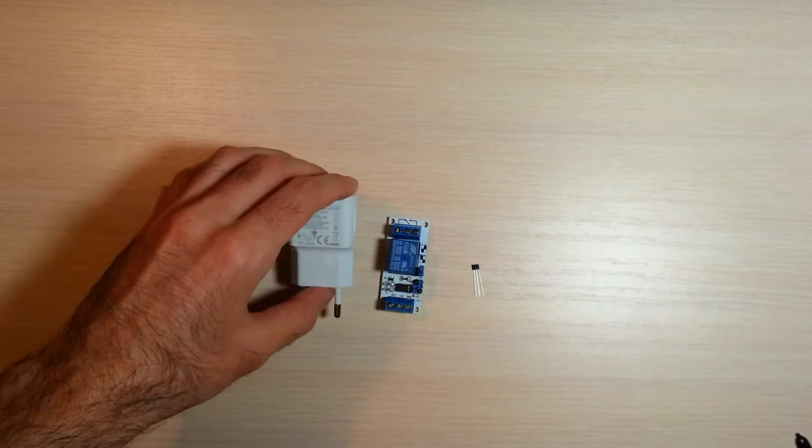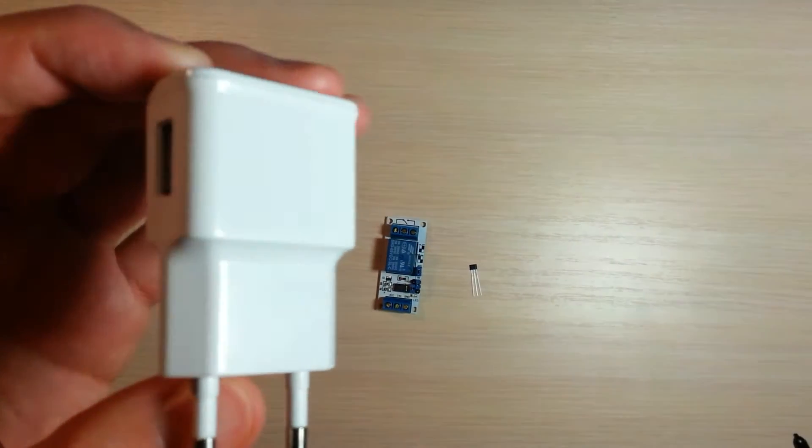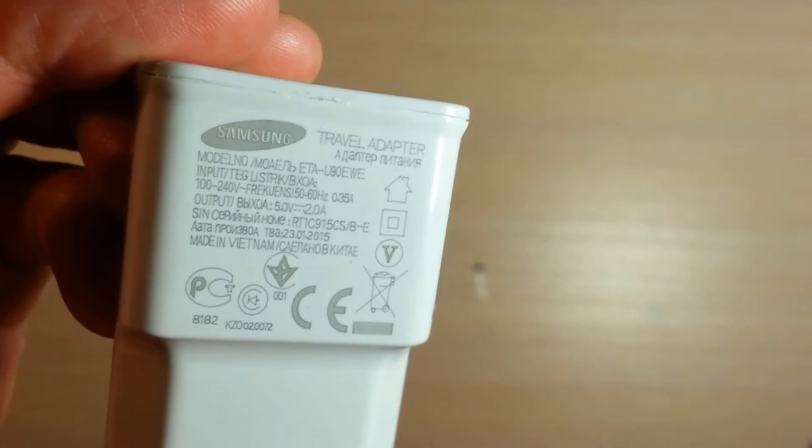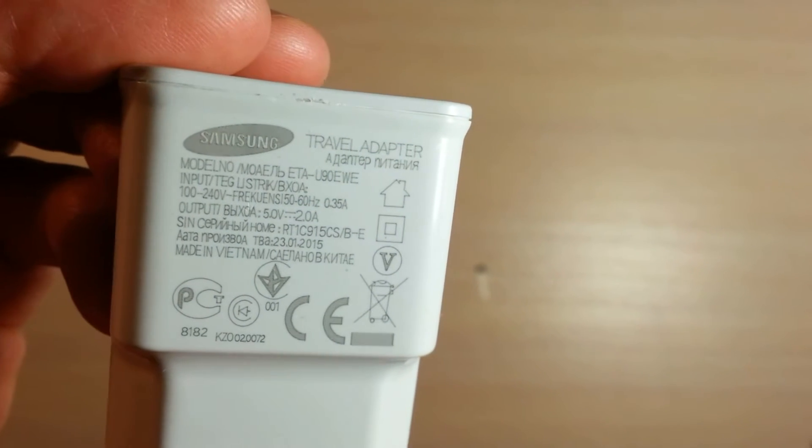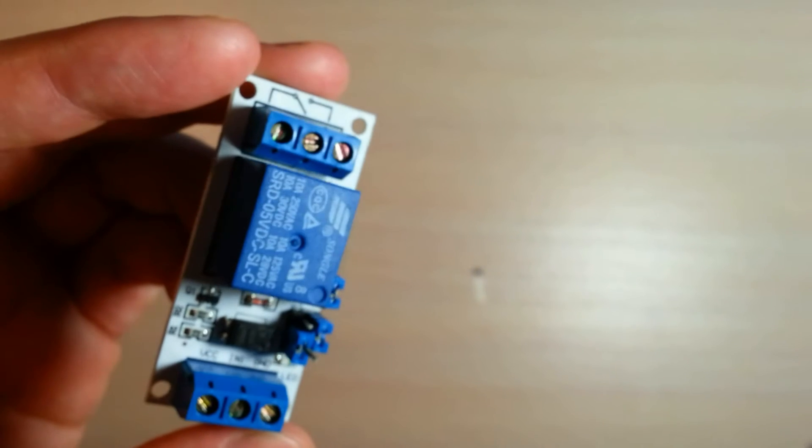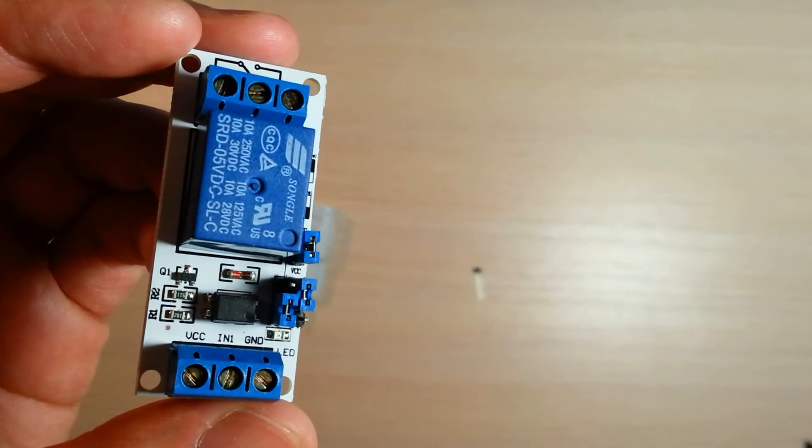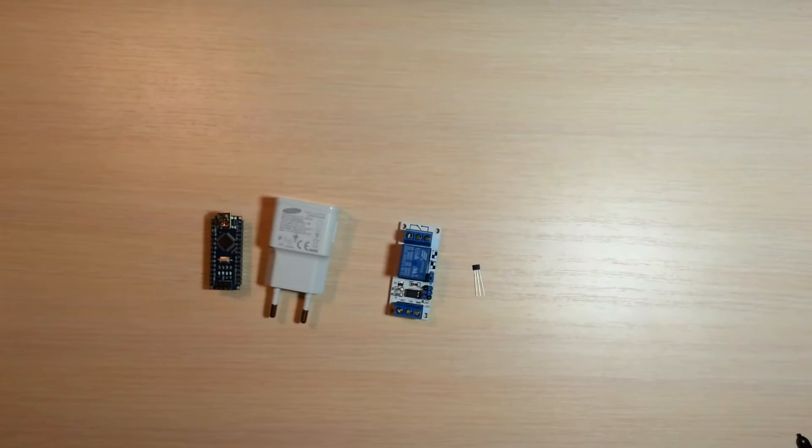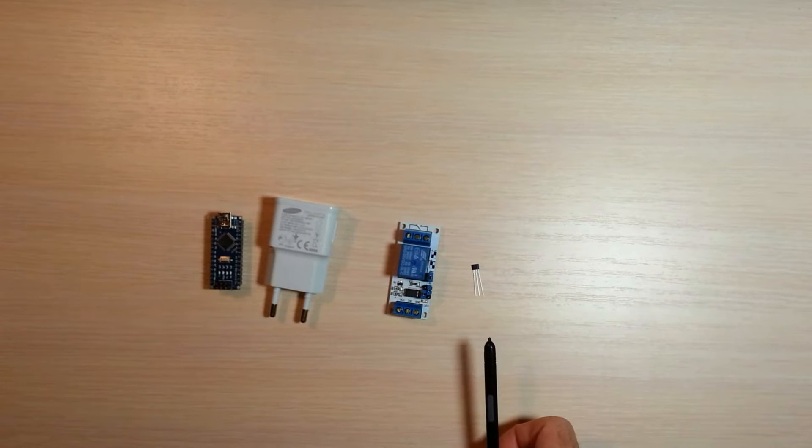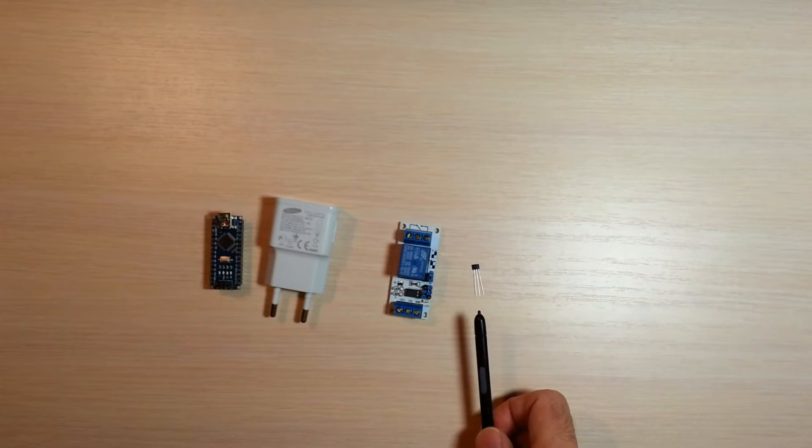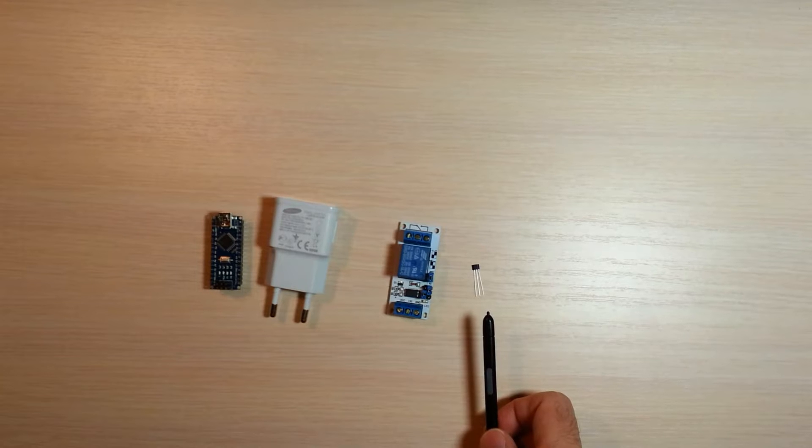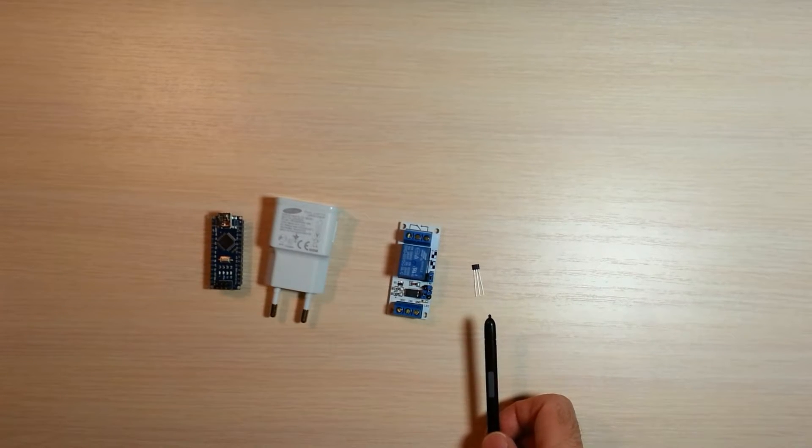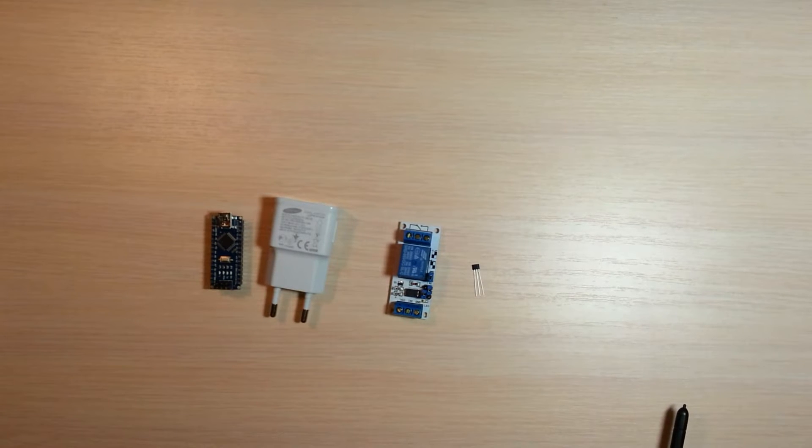Any USB charger that gives 5V and 1 or 2A, it costs about one dollar. One channel 5V relay module with an optocoupler, it costs about one dollar. A hall effect sensor. I will use an A3144. You can buy a dozen for one dollar. In the description below this video on YouTube you can find links to these products.